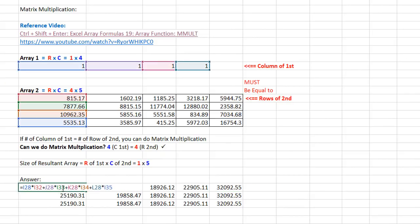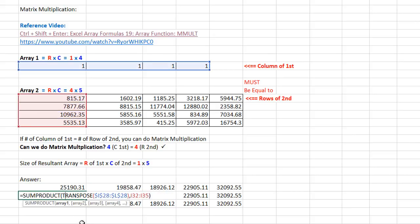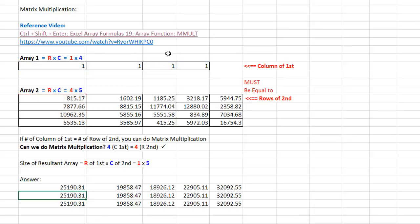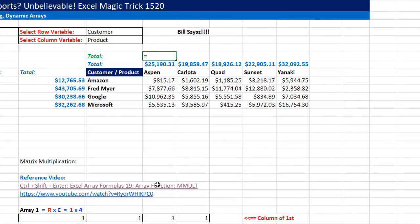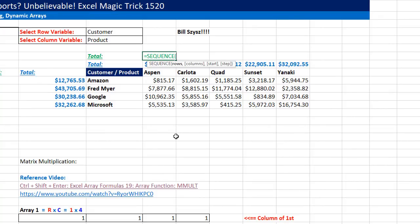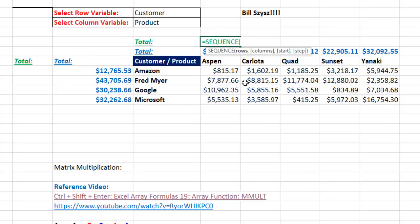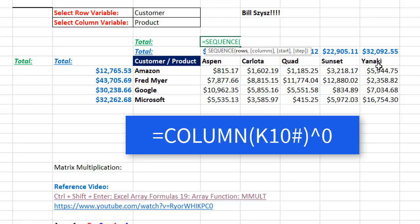Of course, that's the long way — you could do it with TRANSPOSE. But the amazing thing about MMULT is we just put the two arrays into the function and it will automatically spill the answers. The only trick is: how do we get this array of ones? We're going to use the SEQUENCE function, a new array function. We used to just take the columns and raise them to the zero power to get an array of ones.